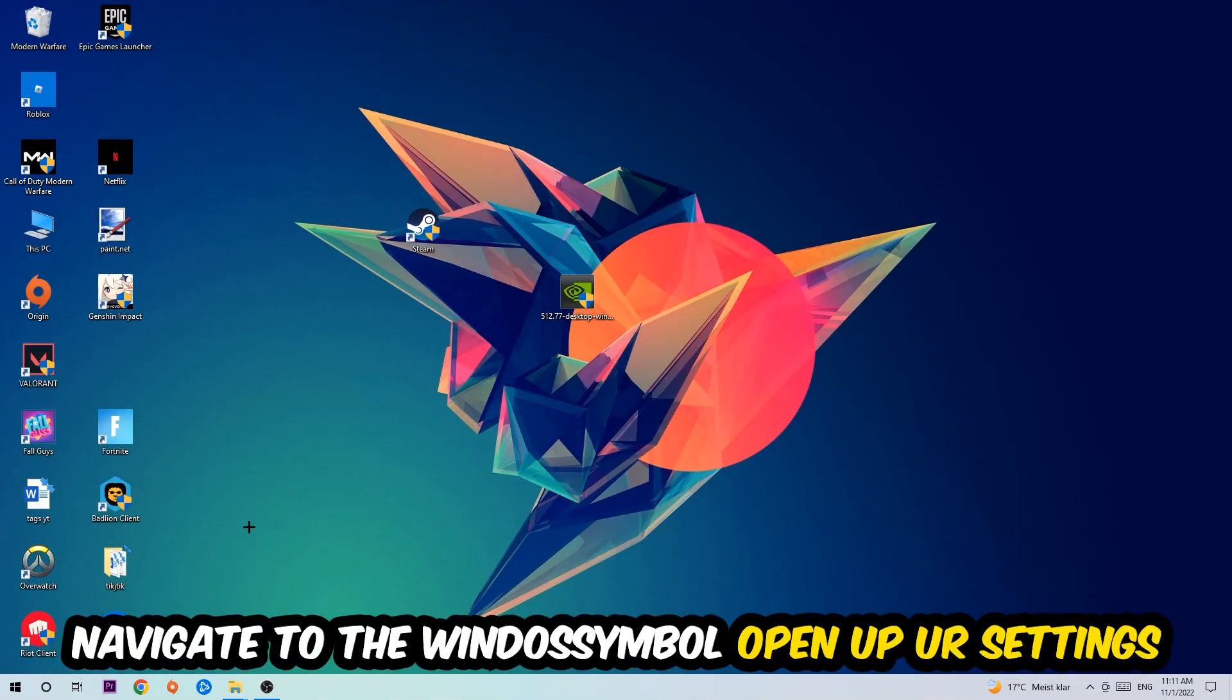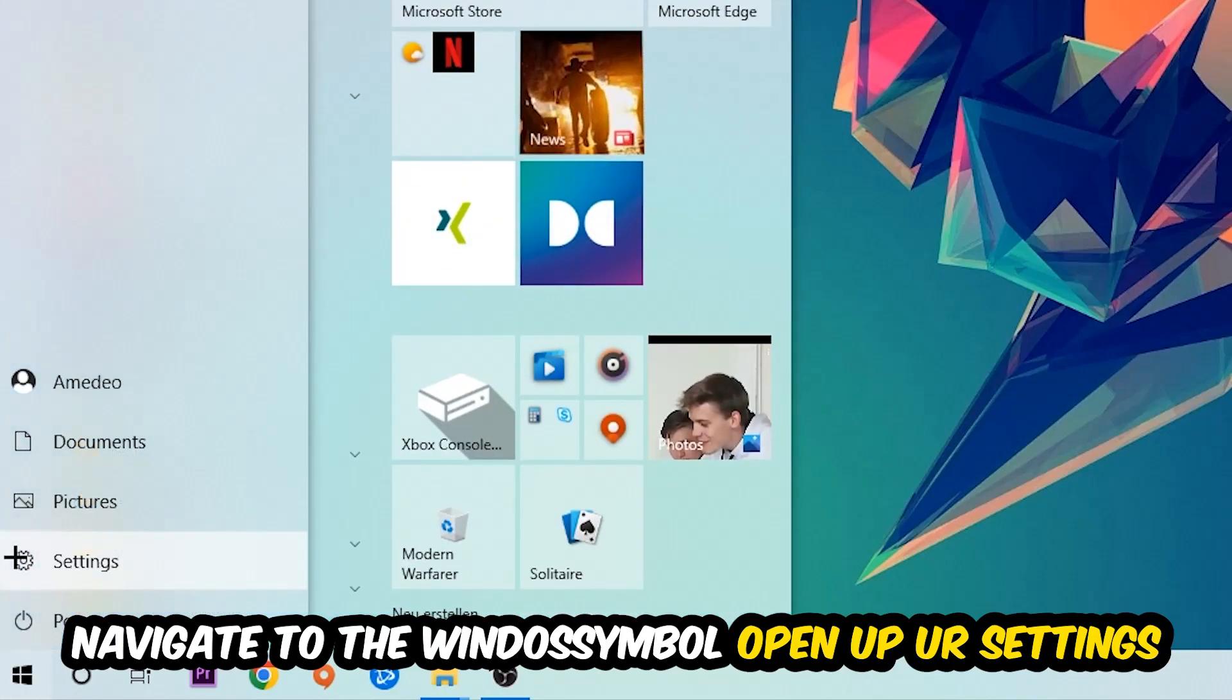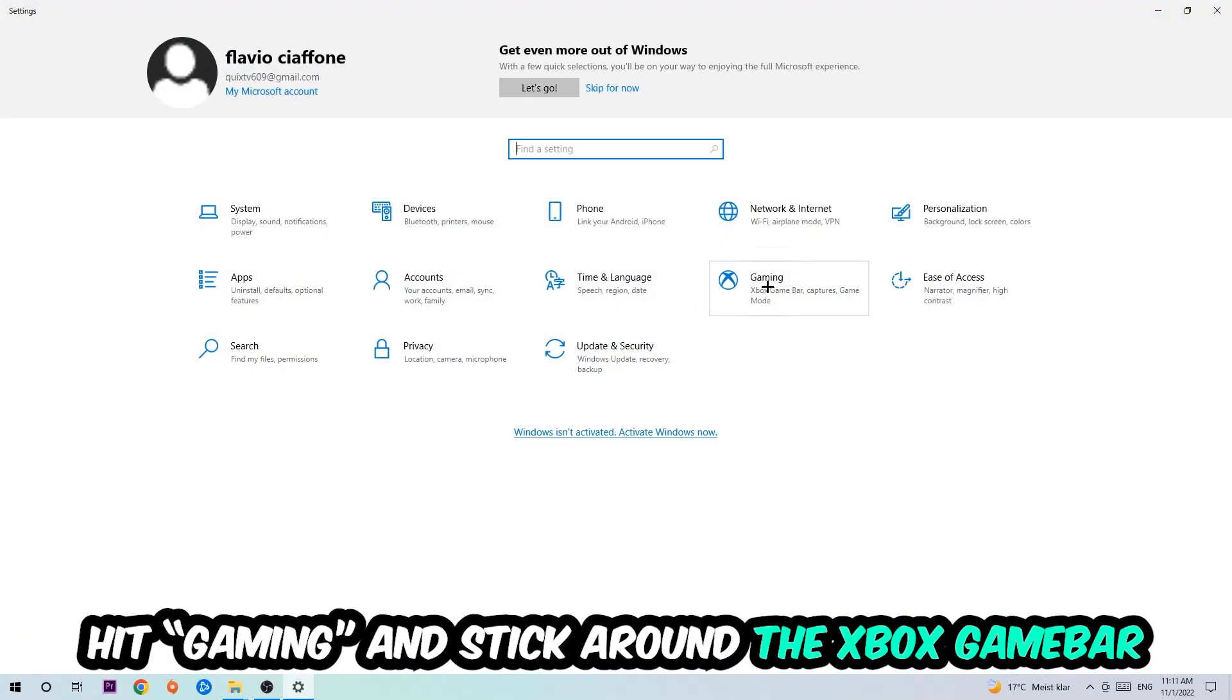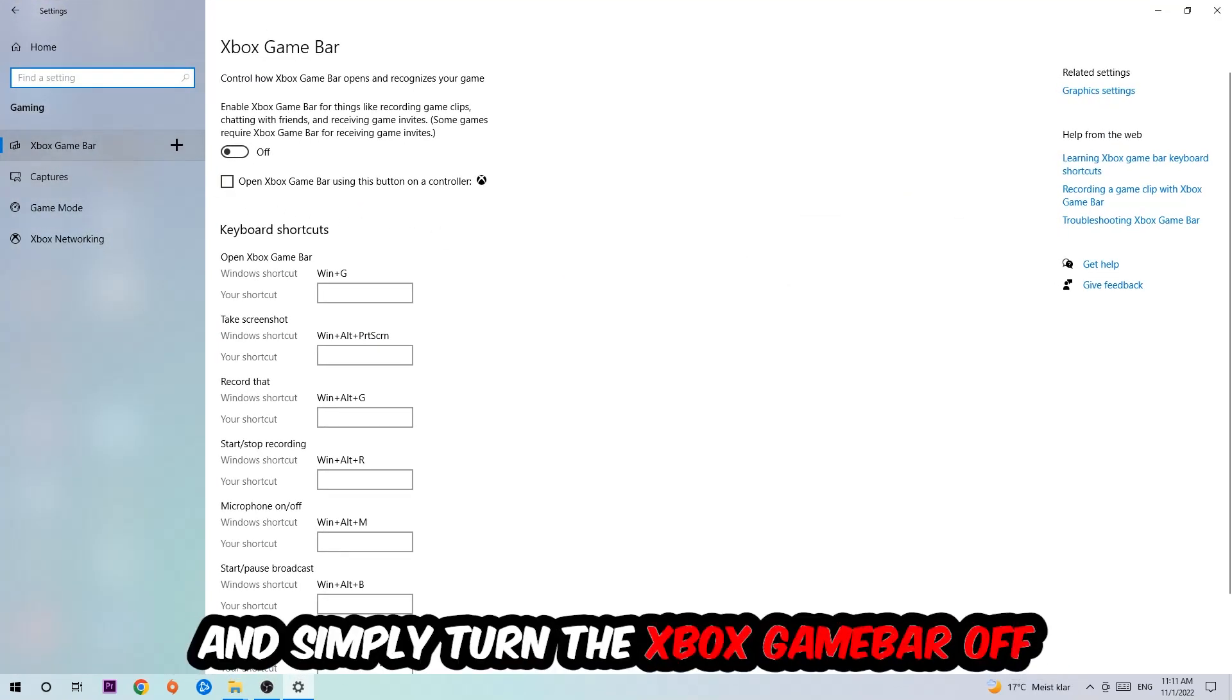Afterwards, navigate to the bottom left corner, click the Windows symbol, open up your Settings, and hit Gaming. I want you to stick around the Xbox Game Bar where I want you to turn this off, because the Xbox Game Bar doesn't really come with any benefit besides impacting your performance really badly. Just simply turn this off.